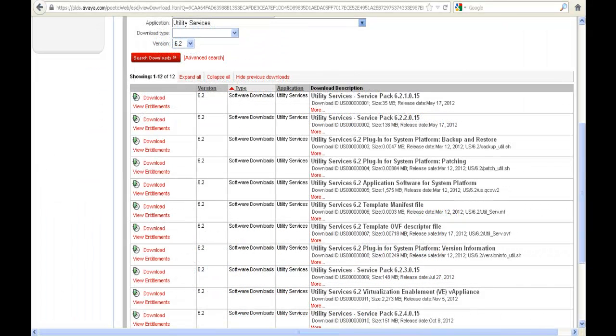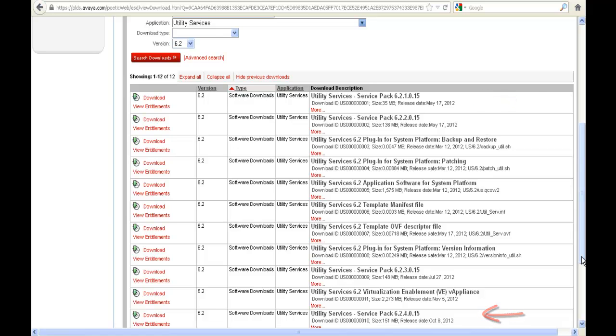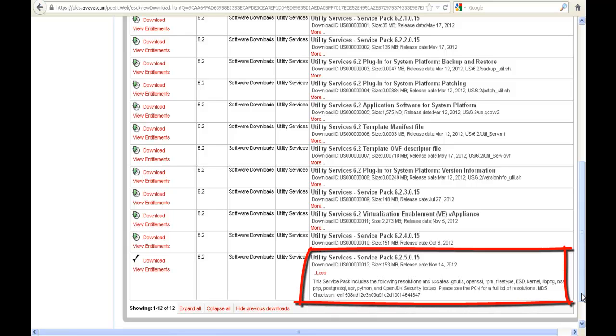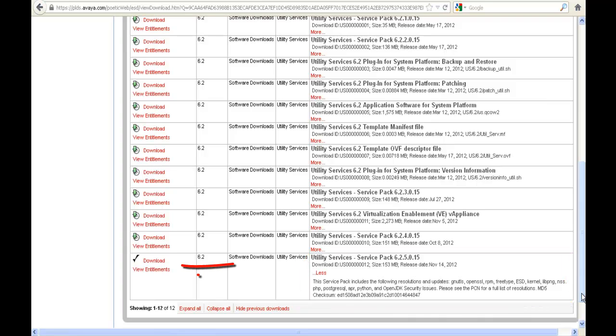As you can see I'm in PLDS under Utility Services 6.2 and the different service packs appear. You can see one at the top, you see 4 at the bottom and I'm going to scroll down. So I scroll down to the very bottom and there is 6.2.5.0.15 and again it tells me please see the PCN for full list of resolutions. And you can see I've already downloaded this and I have it on my laptop.